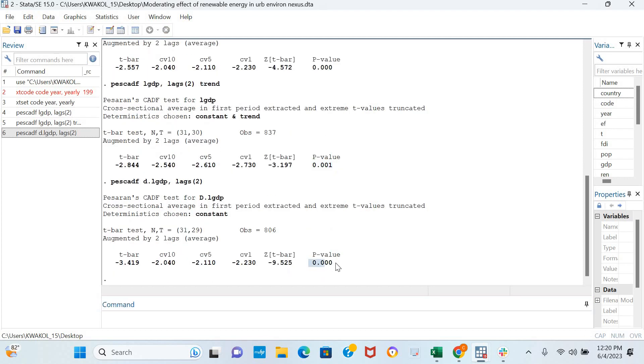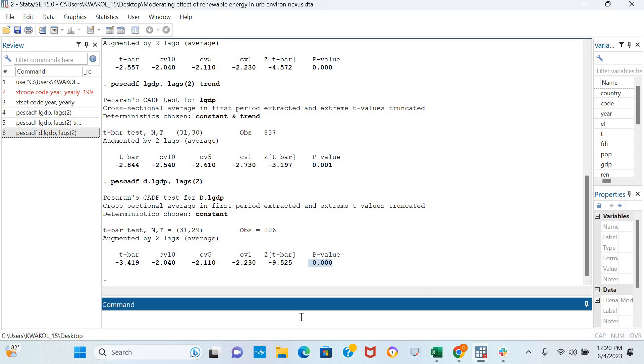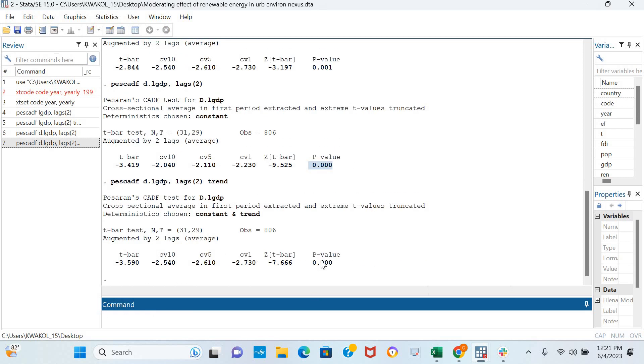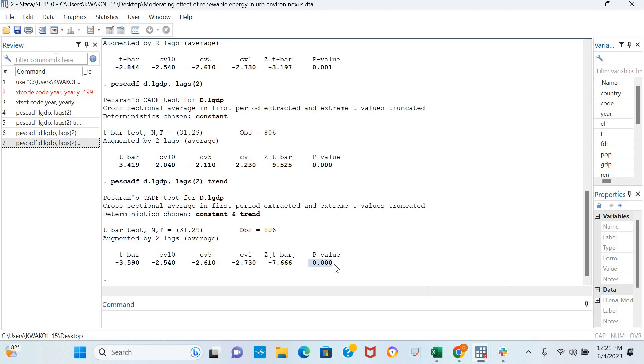Results are still quite similar in first difference—we see that our variable is stationary in first difference. We can also decide to include a time trend, and the results are still similar. The variable is stationary both in levels and after first difference.